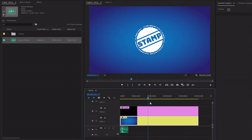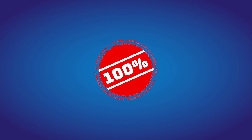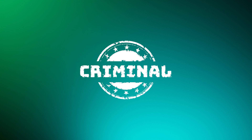In this way, you can create a stamp in Premiere Pro. Feel free to experiment with different stamps to achieve unique results. I hope you found this tutorial helpful. If you did, give this video a thumbs up and don't forget to subscribe to our channel for more Premiere Pro tutorials. I'll see you next time.